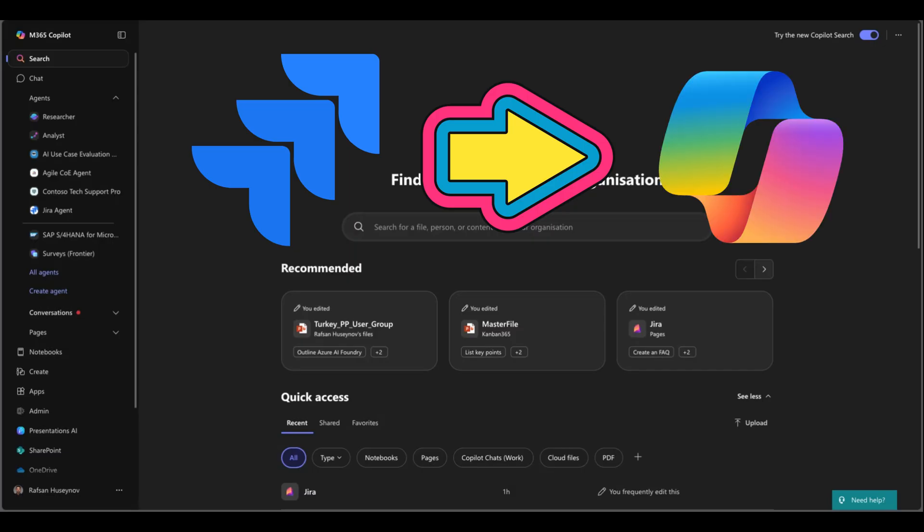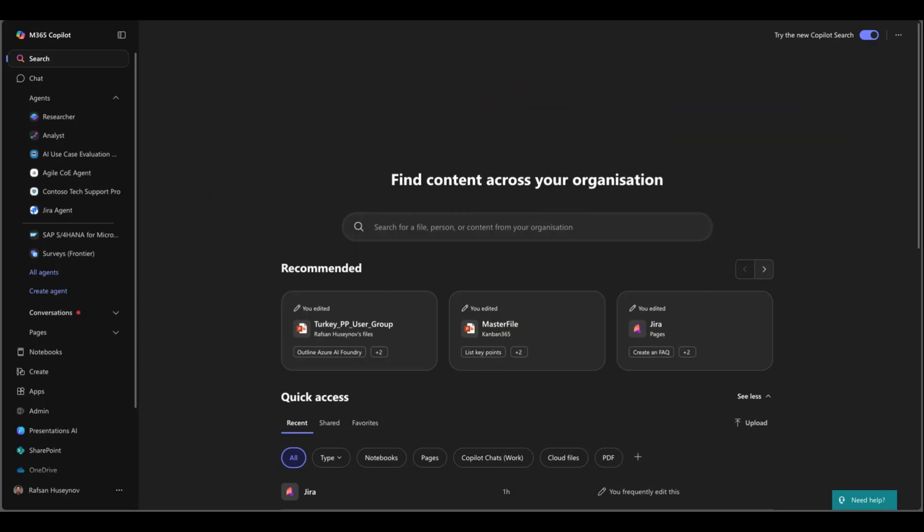Jira Cloud and M365 Copilot so that your business users can interact with Jira issues, tasks, projects, assignments inside M365 Copilot. Let's see the end result first.